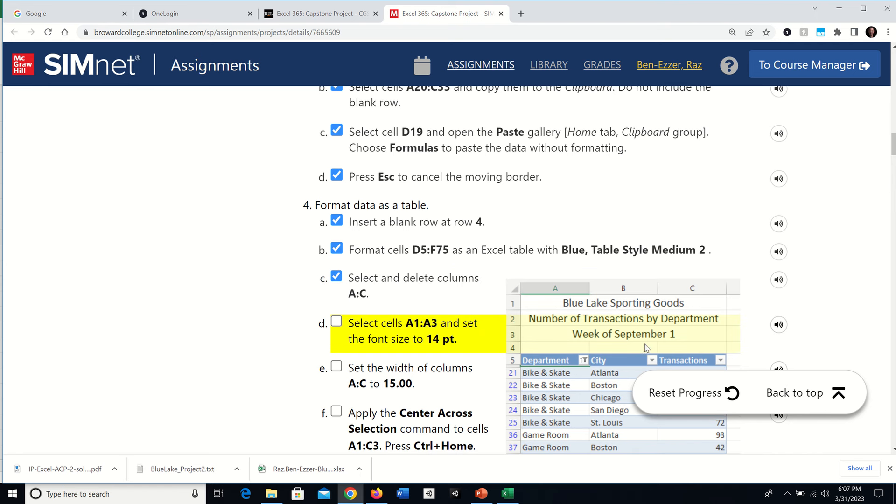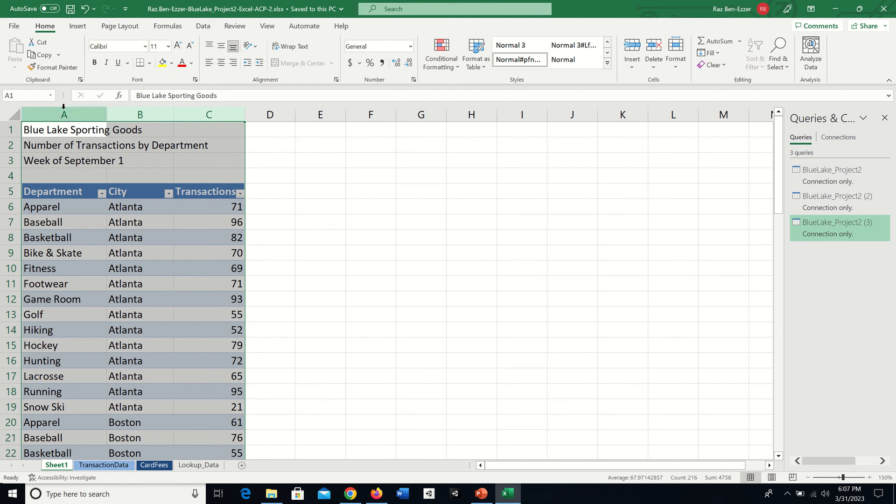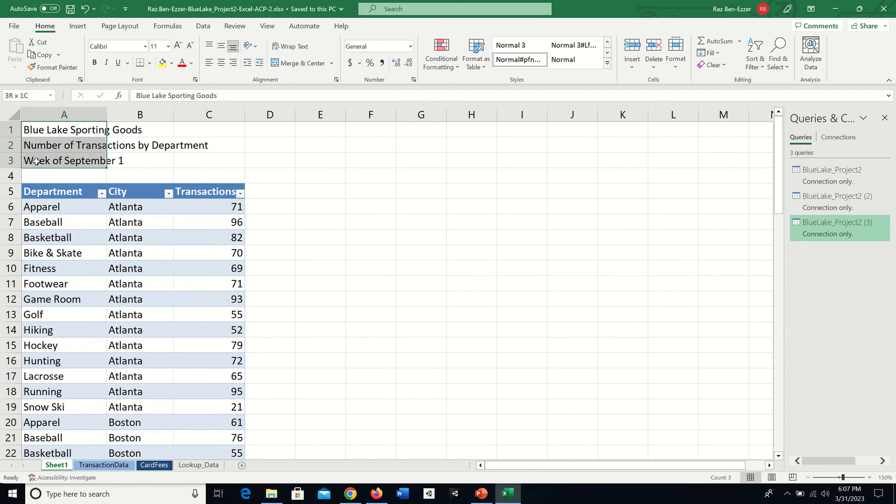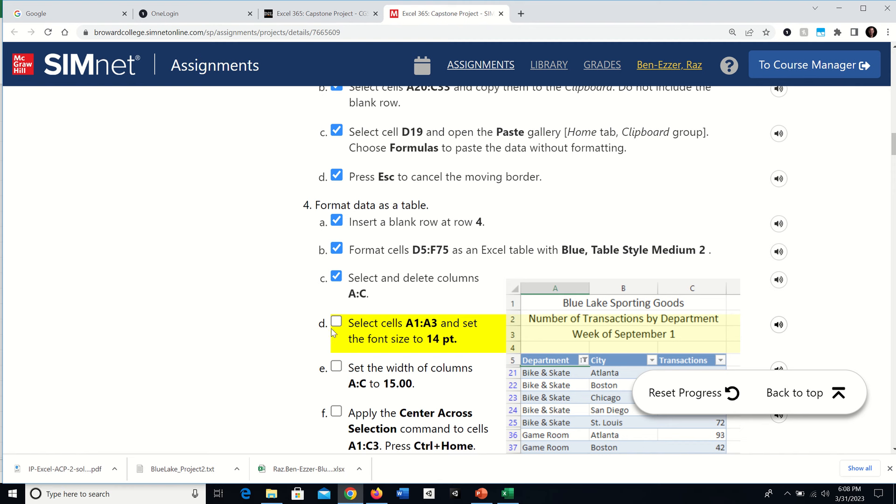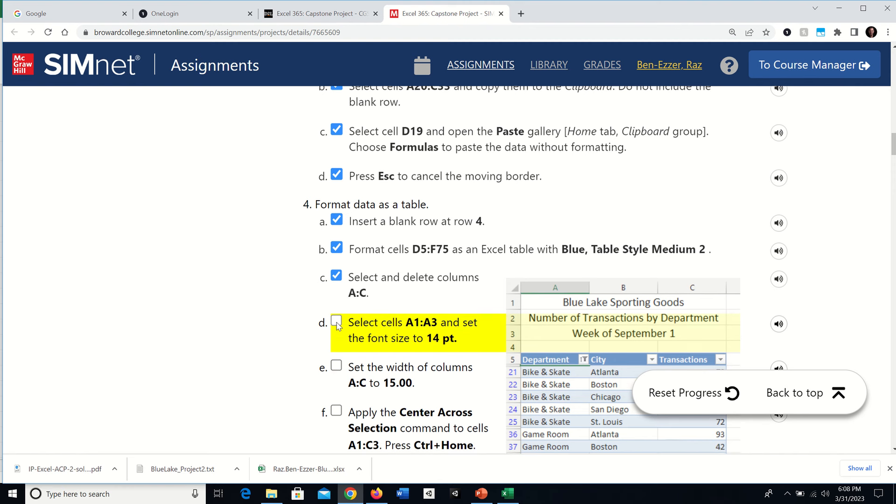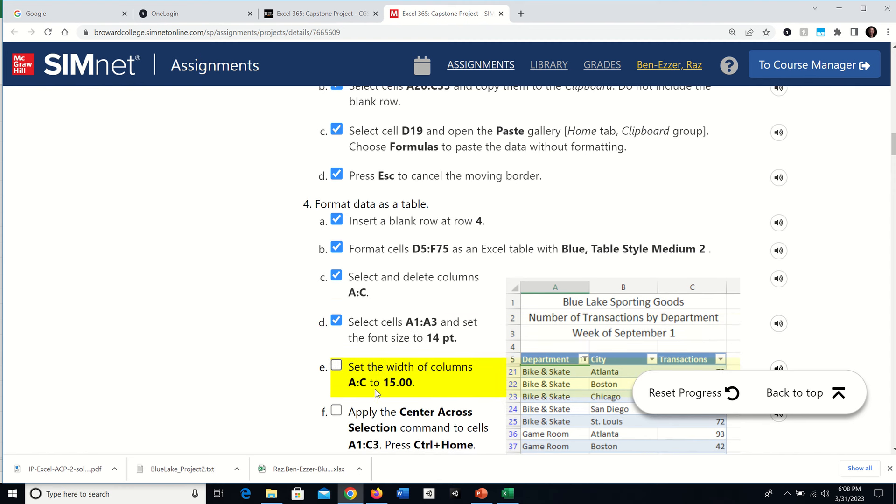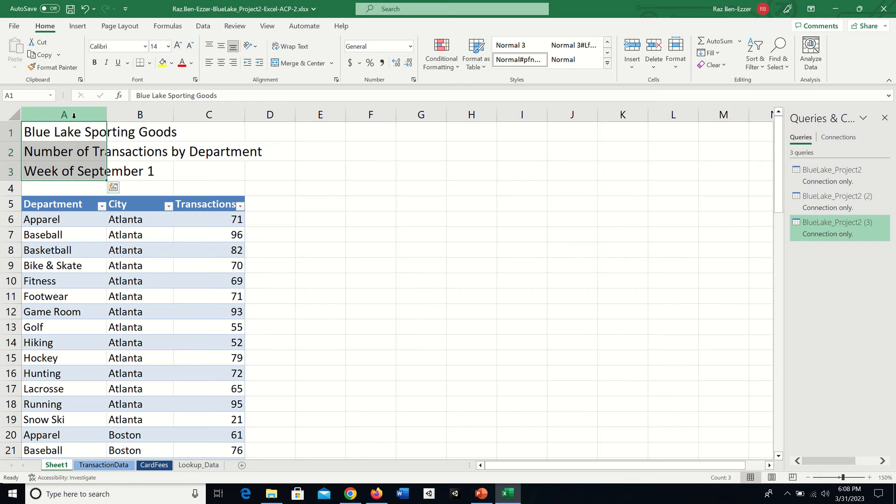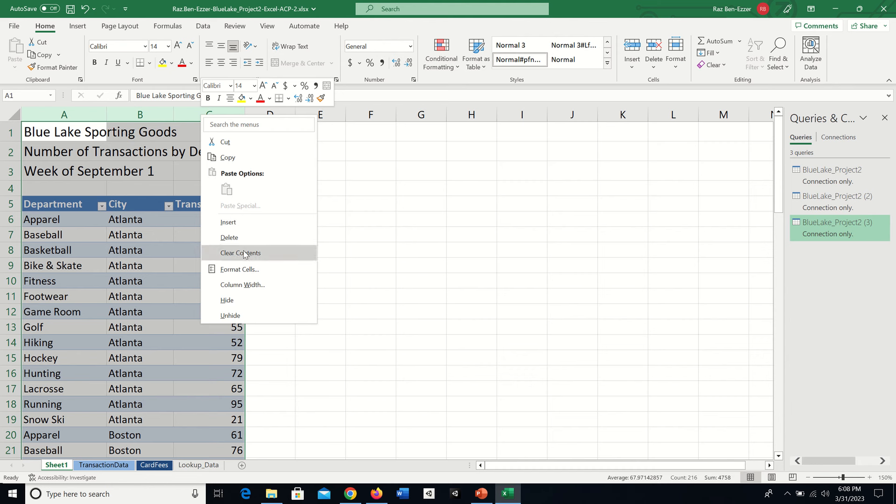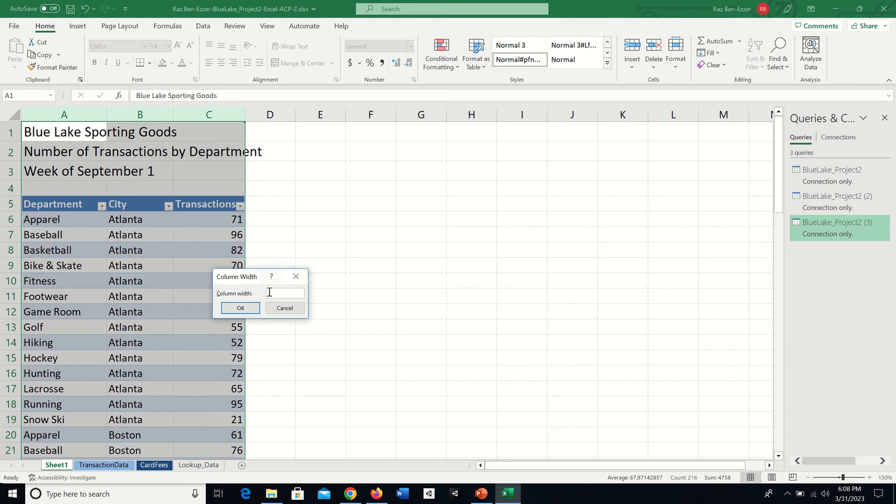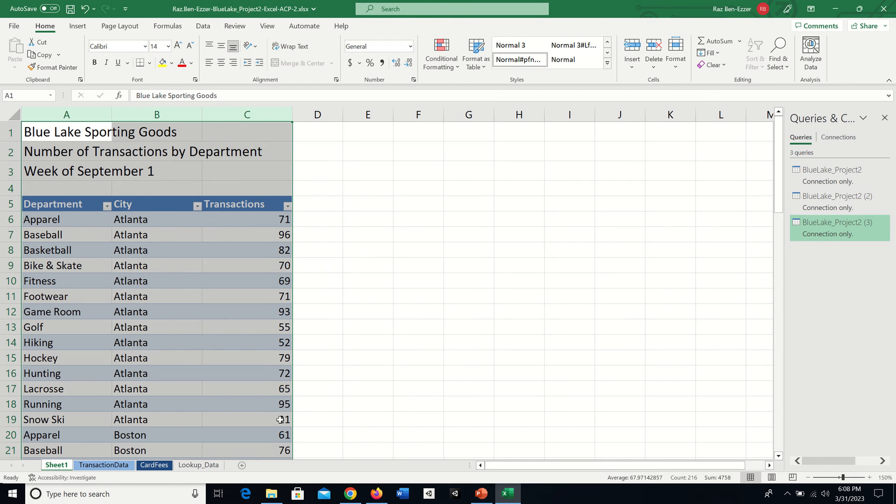Next, select cells A1 through A3 and change the font size to 14. Then set the width of columns A through C to 15. Select column A, hold Shift, B, then C. Right-click, choose Column Width, and enter 15.